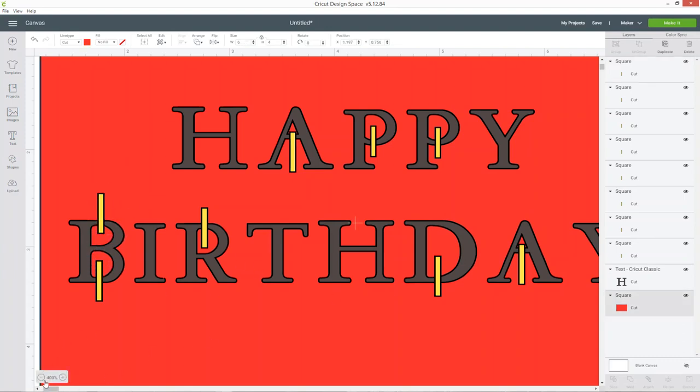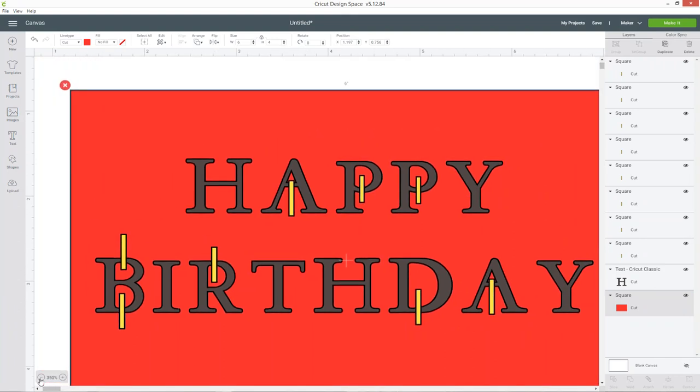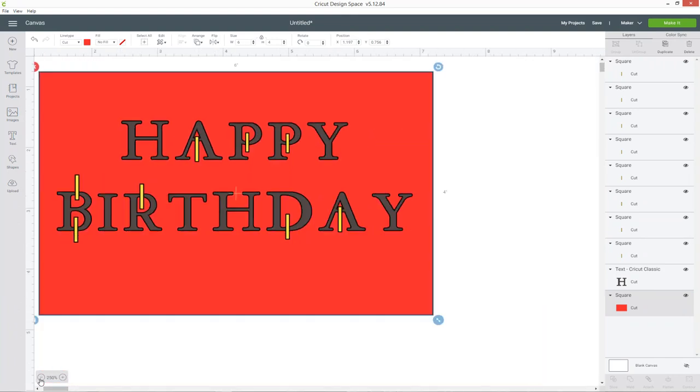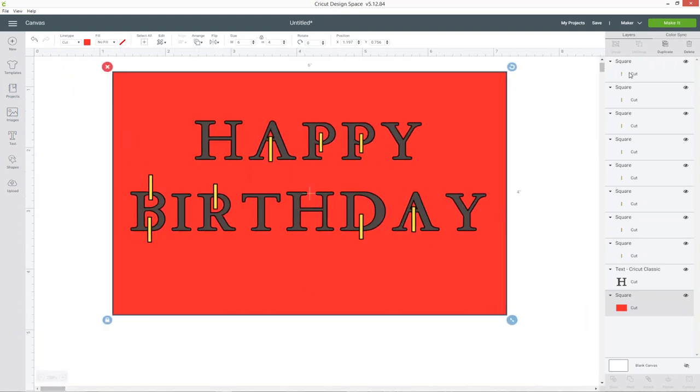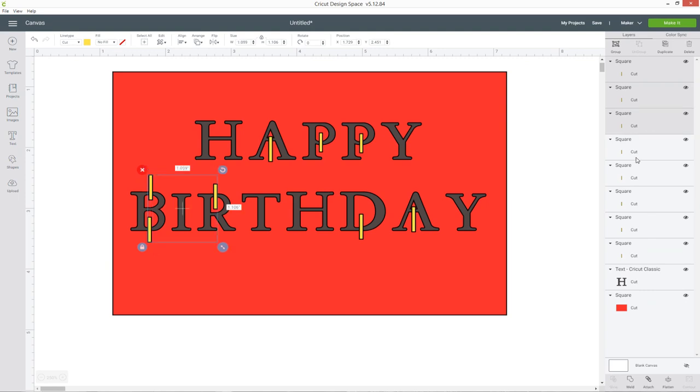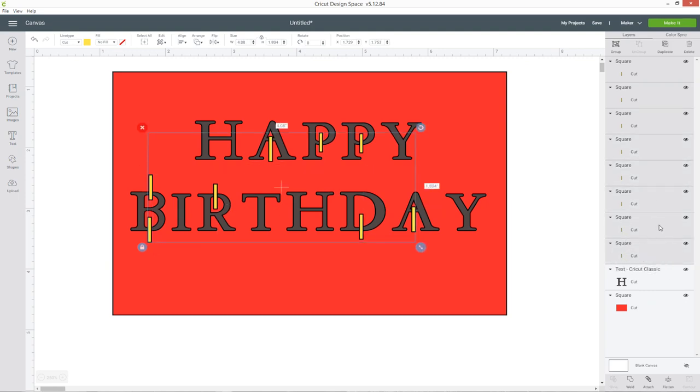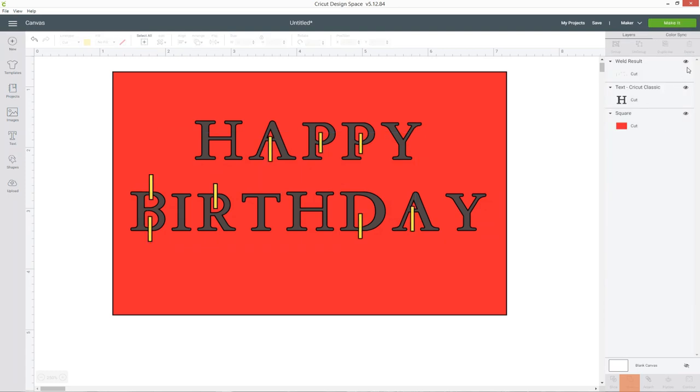So now all of those letters that have got a middle bit have got a line coming out of them. So what we need to do now is select all of those lines by clicking one in the layers panel pressing ctrl on the keyboard and then going through and selecting all of them and then down the bottom press weld and let's join them all together as one layer.